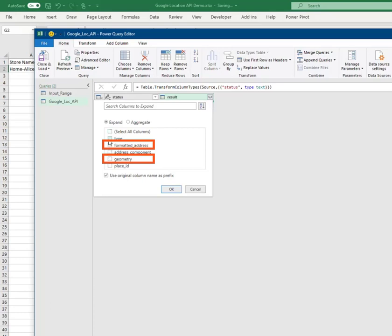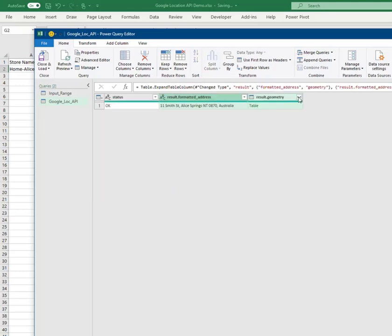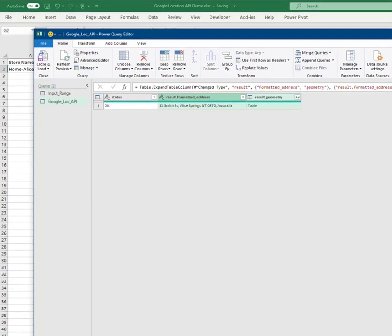I'll start by expanding the result column to show the columns in the returned API table. The information I'm after is in the highlighted columns, formatted address and geometry. As we'll see, formatted address is a column of data while geometry returns another table.